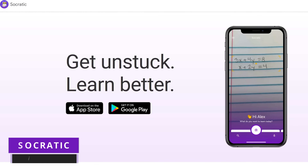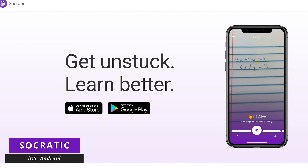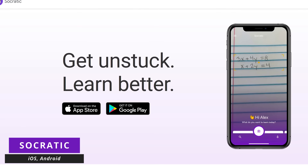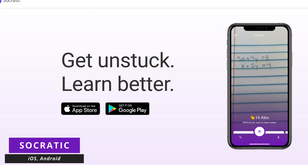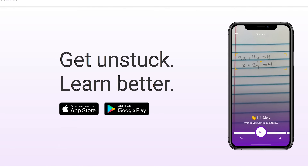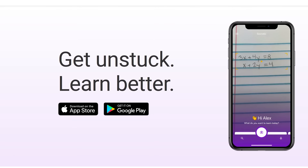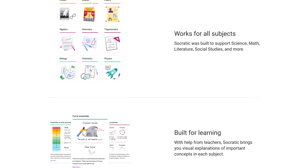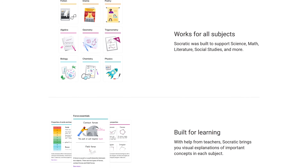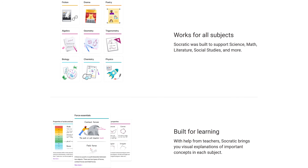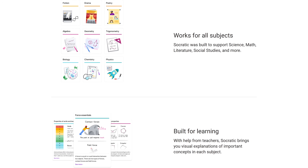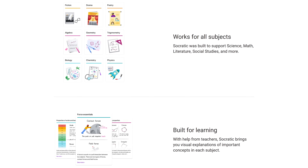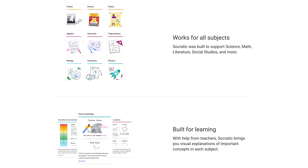Socratic from the folks at Google is a mobile app for both iOS and Android. Powered by Google AI, it's for students needing help with their homework. By simply taking photos of your homework with your phone, it will give you answers with visual explanations in various subjects, including science, math, and so much more.